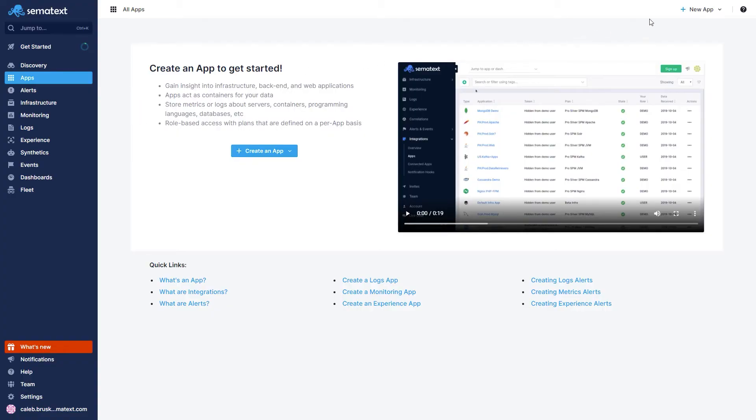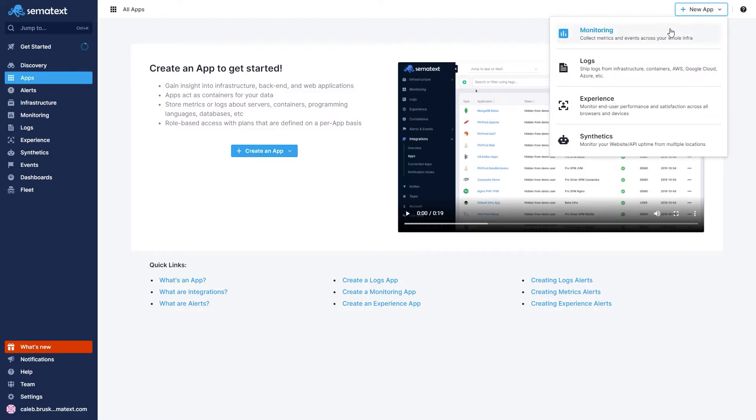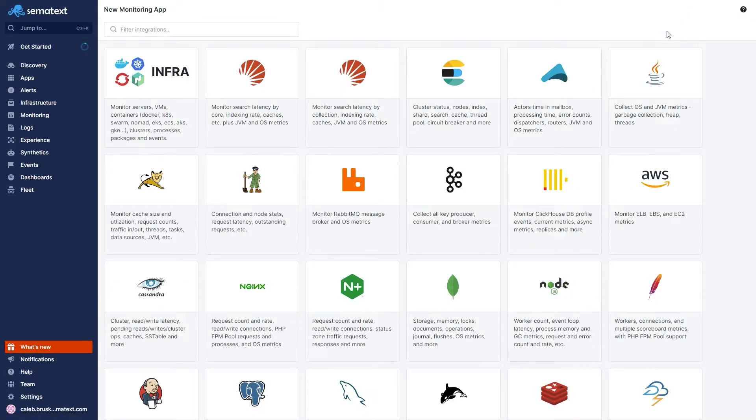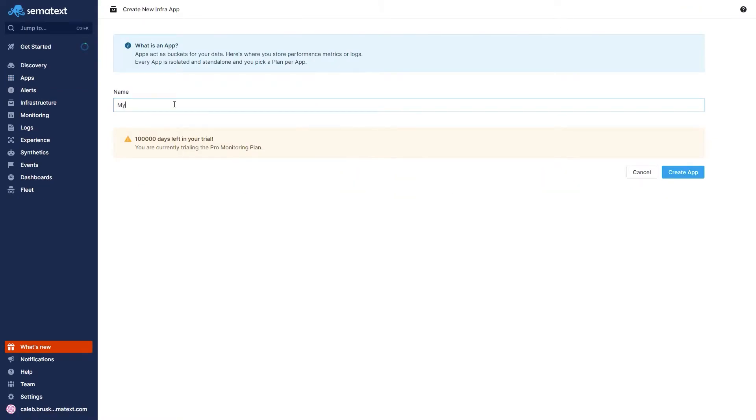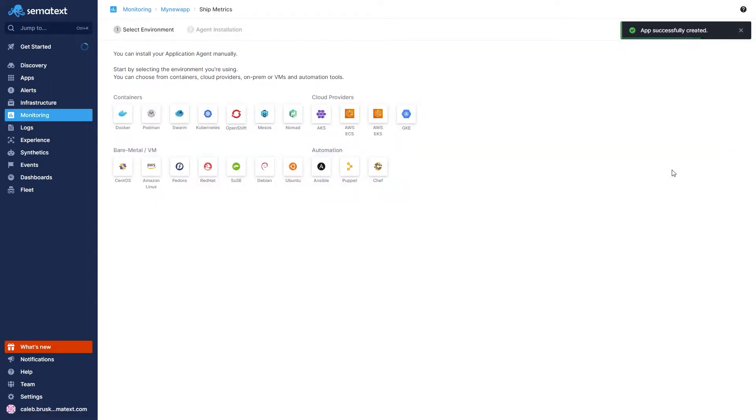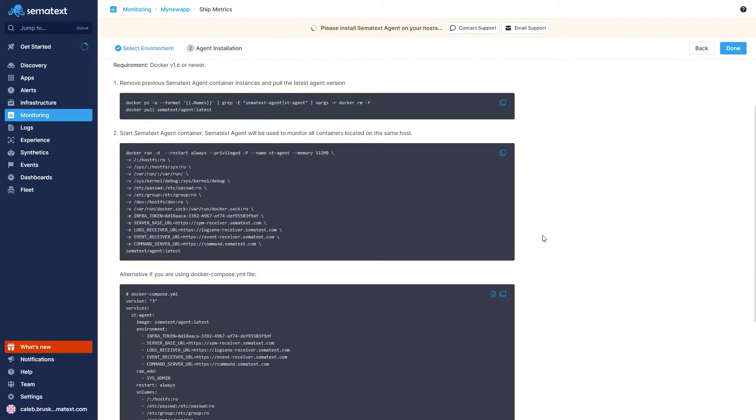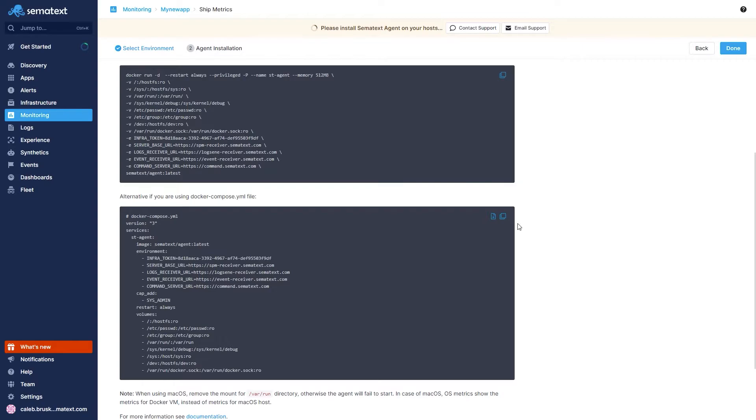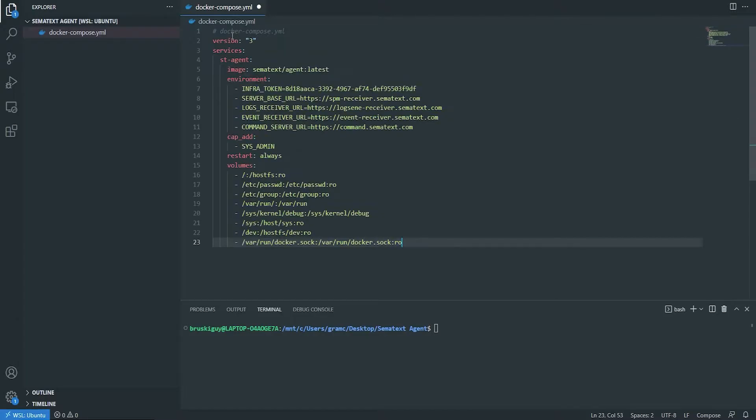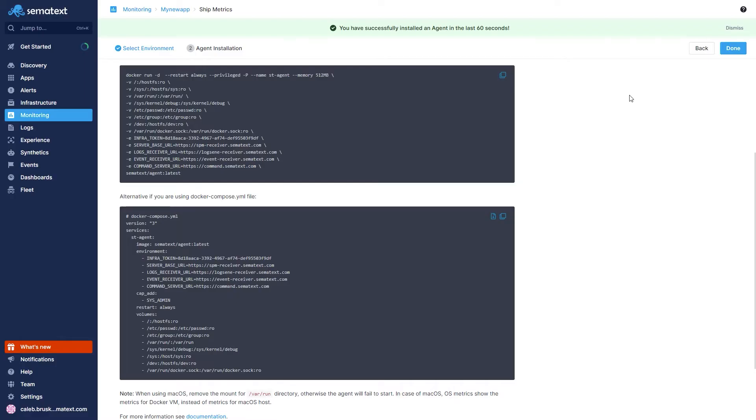The Sematext Agent is a small containerized agent you install on your host machine along with a provided token that links that agent back to your Sematext account. It's a super easy process to set up, and whenever you're creating an app, Sematext Cloud will just walk you through the whole process. Just copy, paste, run, and shazam. It's done.